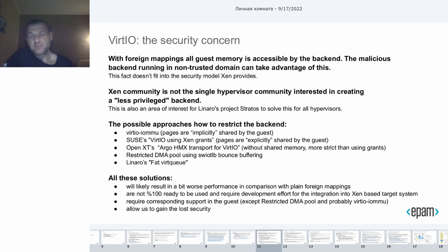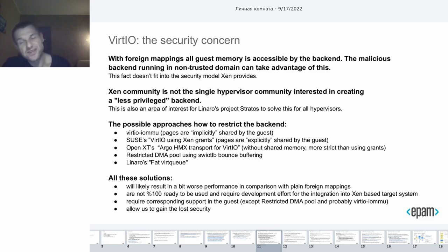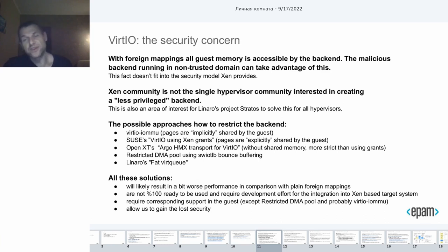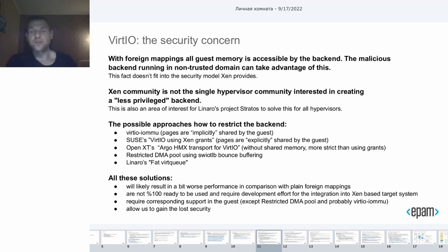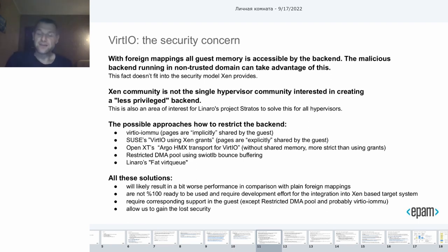Well, everything would be wonderful if it wasn't for a valid concern which was outlined several times in various mailing list discussions. The concern is that with foreign mappings, all of this memory is accessible by the backend. The malicious backend running in a non-trusted domain can take advantage of this. Moreover, without specific existing policies, the malicious backend could even access the hardware domain's memory. This worries us at our organization as we would like to run the virtual backends in non-hardware domains.